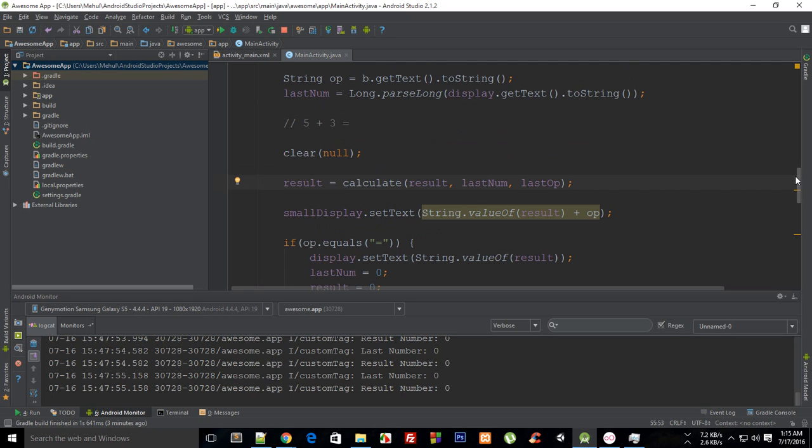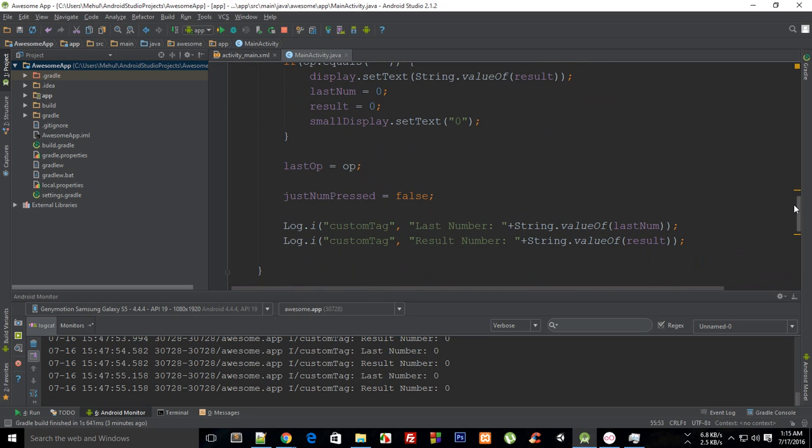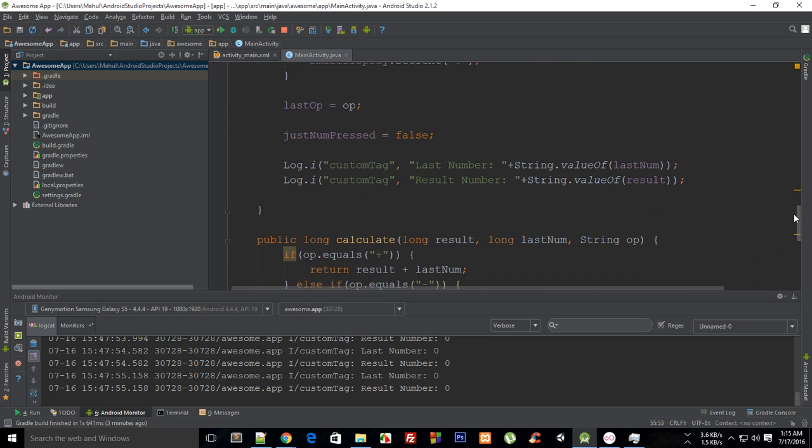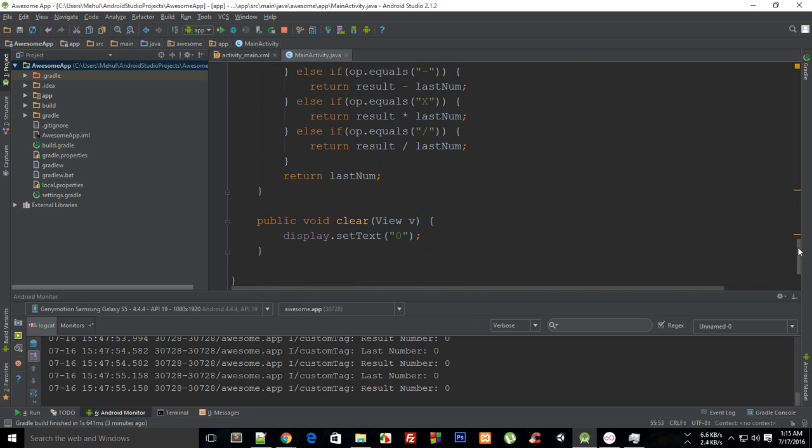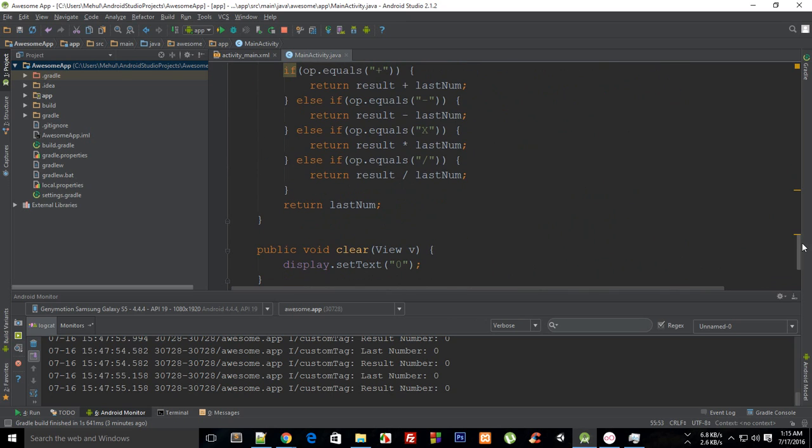the signs without actually pressing any other number. So addition and subtraction work fine, but there's some sort of problem with multiplication and division, so we're going to need to implement the condition in these two only.